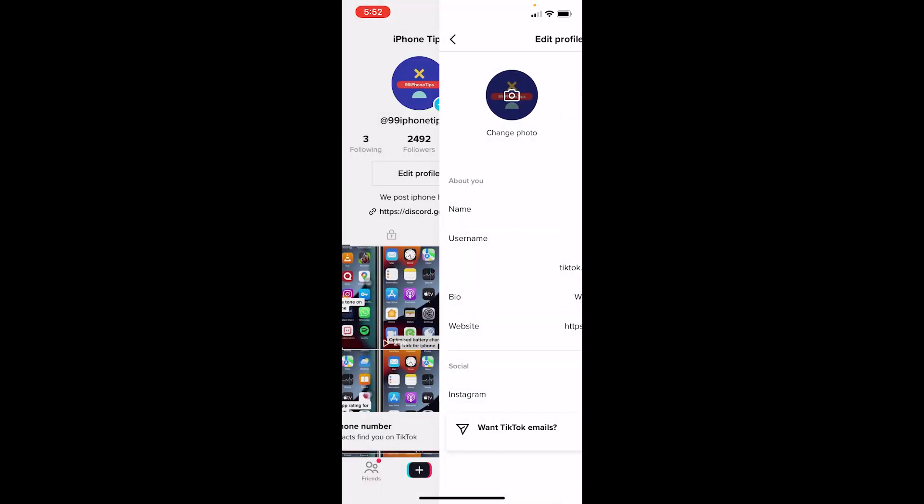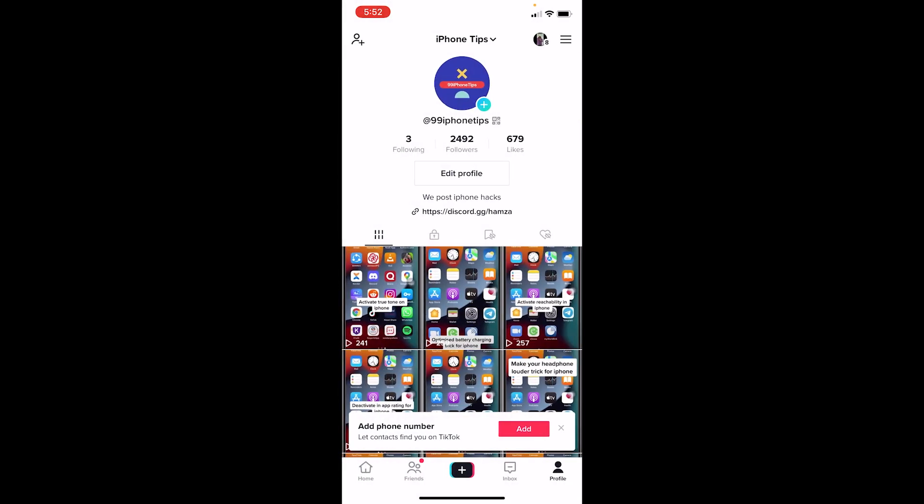But yeah, I don't want to change it right now, so I'm just going to cancel it. But yeah, you can change your username once every 30 days, so that's how often you can change it. So hope you understand how you guys can change a username on TikTok and how often can you change it.